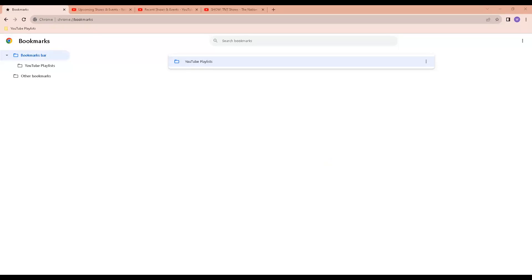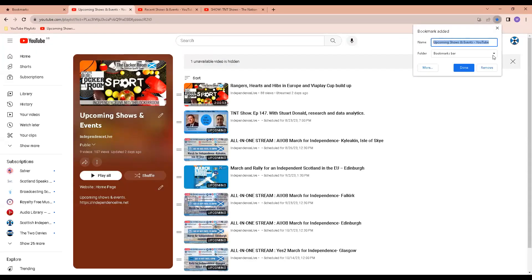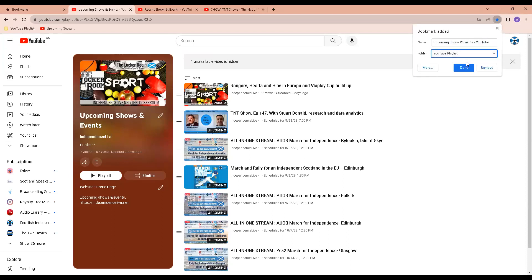I am going to select the first tab with a YouTube playlist, add to folder and then repeat. Go to the star here, select the folder, YouTube playlists, done.